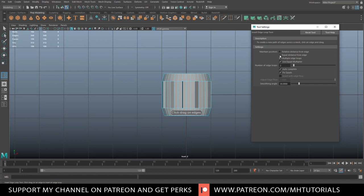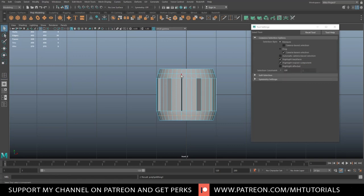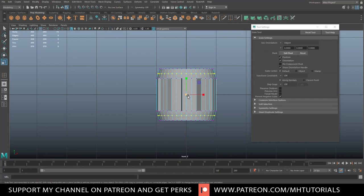We'll set it to multiple and one, which will put one smack in the middle right there and one right there. We're going to hit Q on our keyboard, right-click, go to vertex, and drag-select these and these.